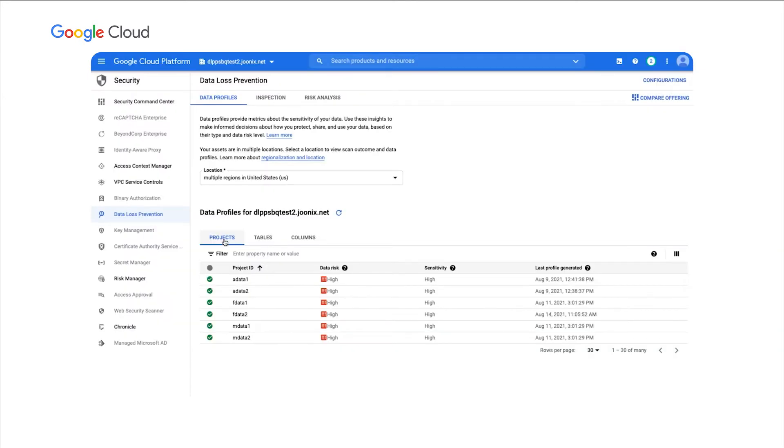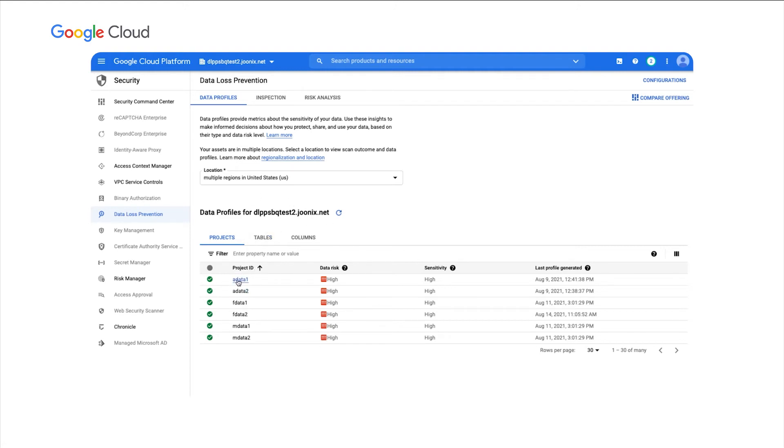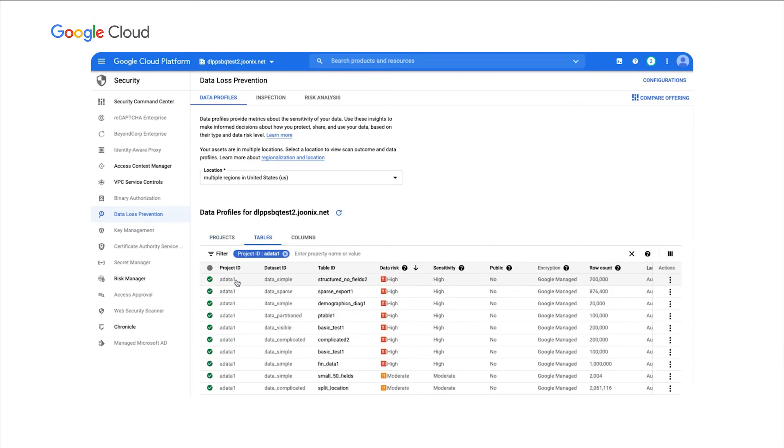Now, in this particular organization, I only have these six projects here. And each of these projects has BigQuery data sets and tables inside them. Now, here at the project view, I'm just getting a high-level view of the tables and kind of a summary of the risk and sensitivity in them. Let's go ahead and click on one of these projects.